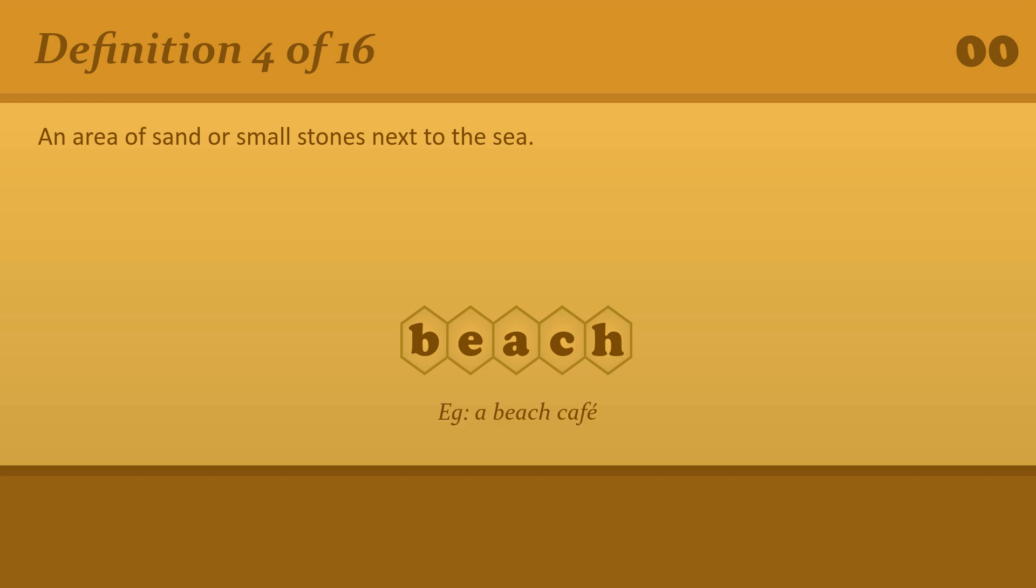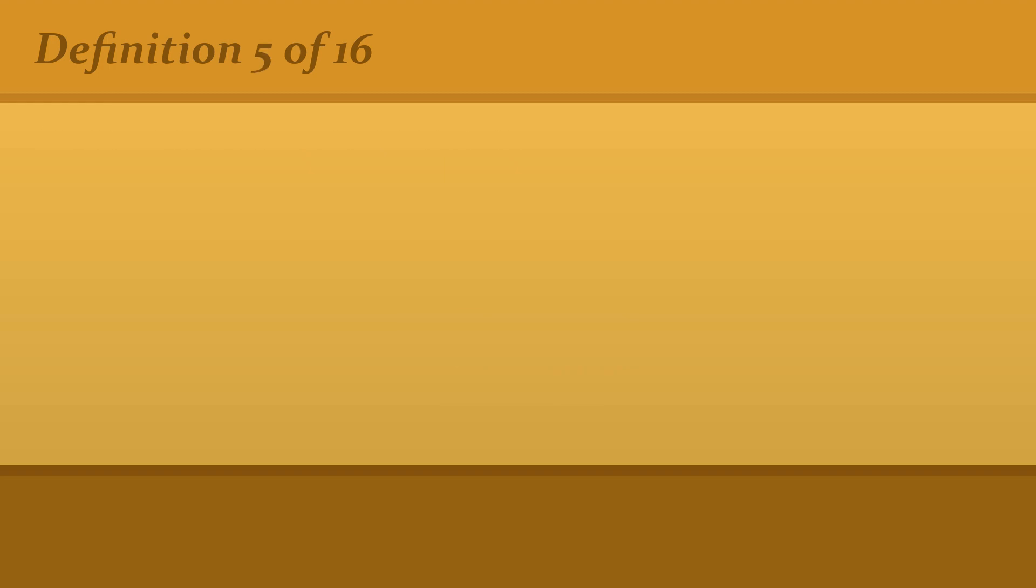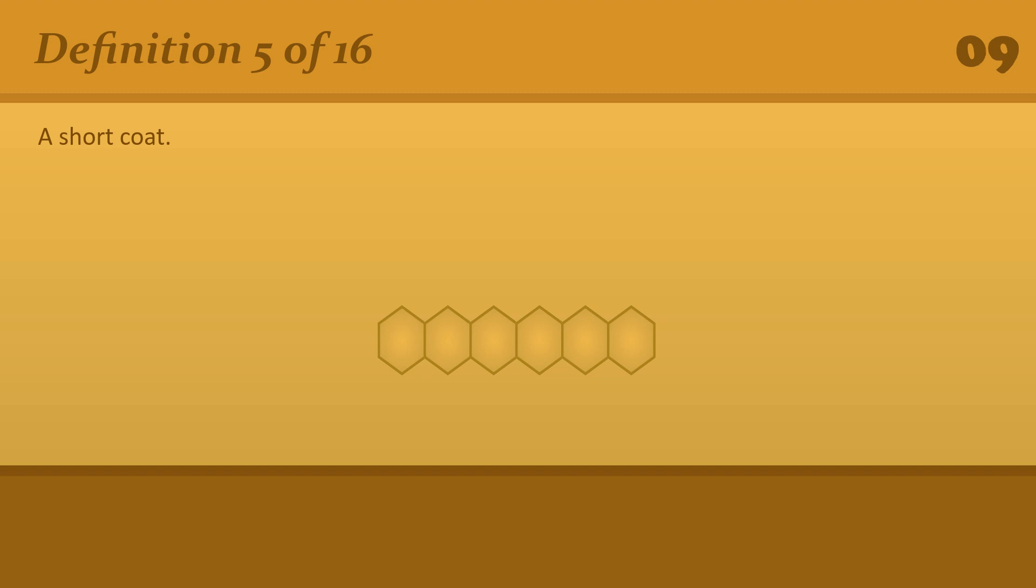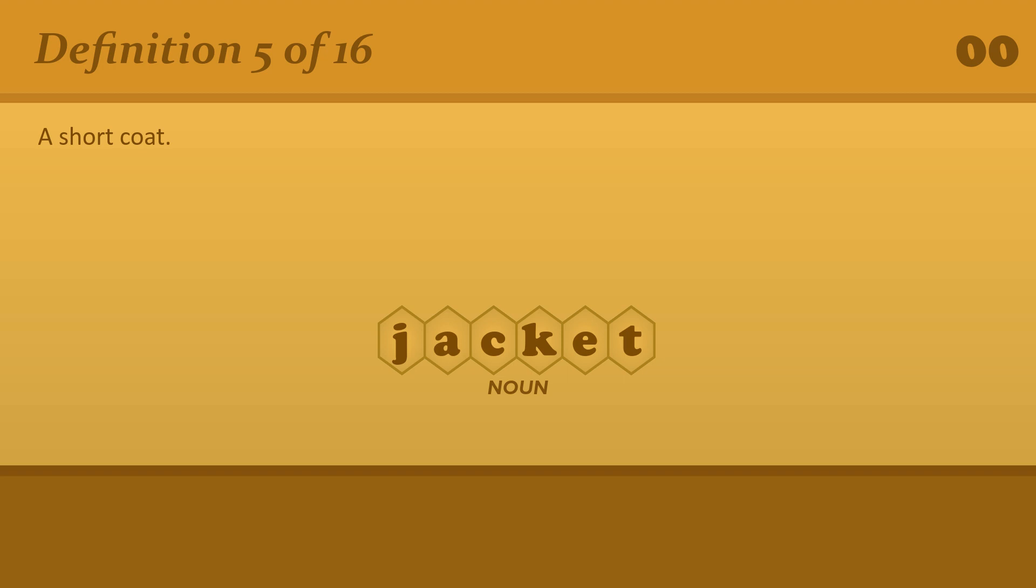A short coat. Jacket. A leather or denim jacket.